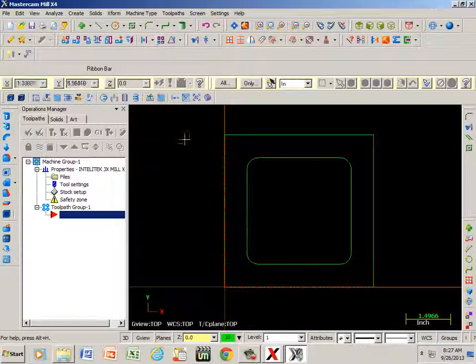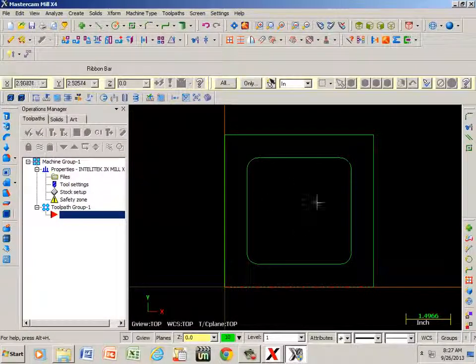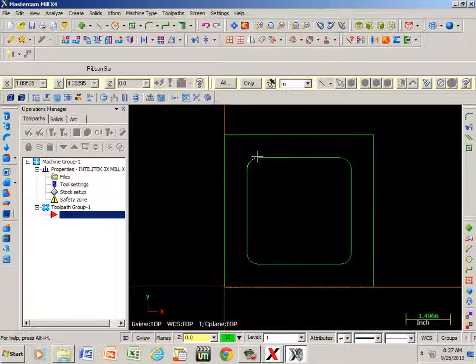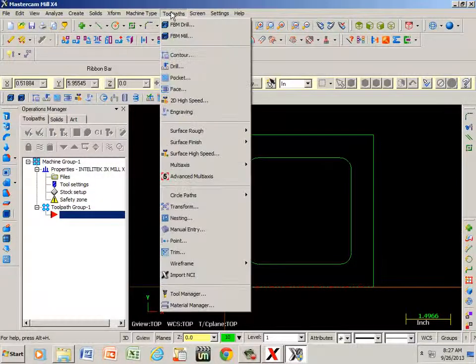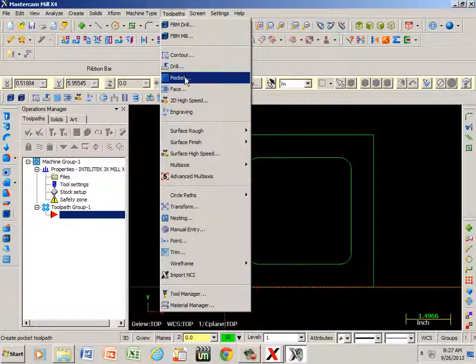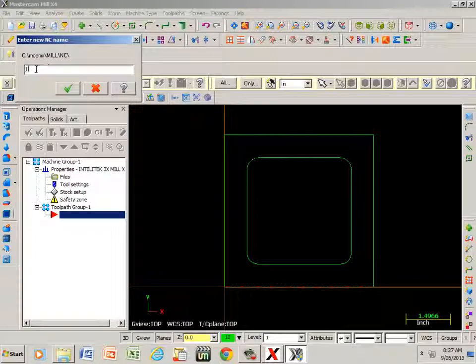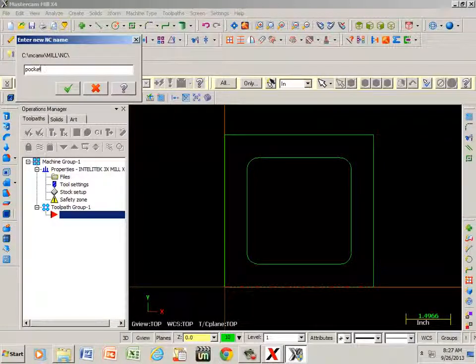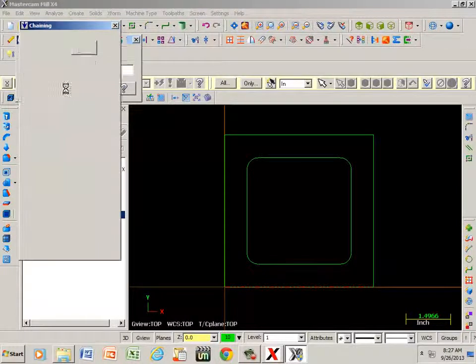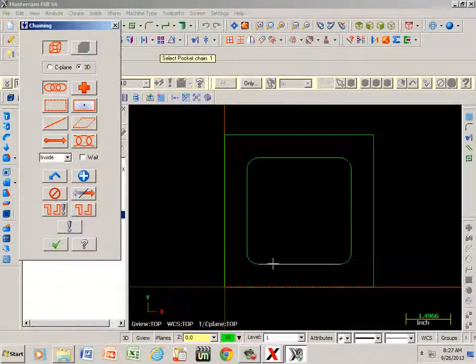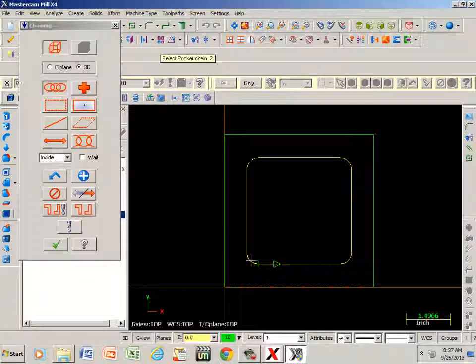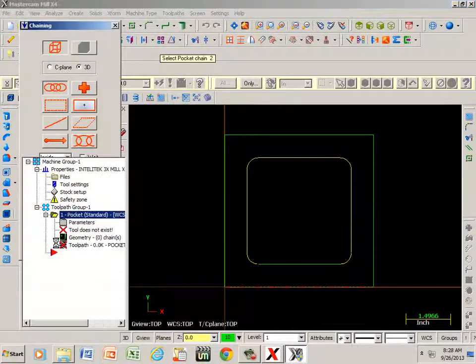All right, now I need to go to toolpaths. I need to pick a tool to machine this pocket out, so if I go to toolpaths, scroll down until I get to pocket, and I'm going to name this pocket. Now if I click this line, notice it turned it yellow - that means everything is connected. Green OK.